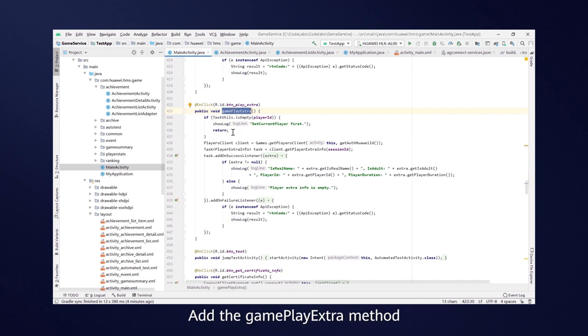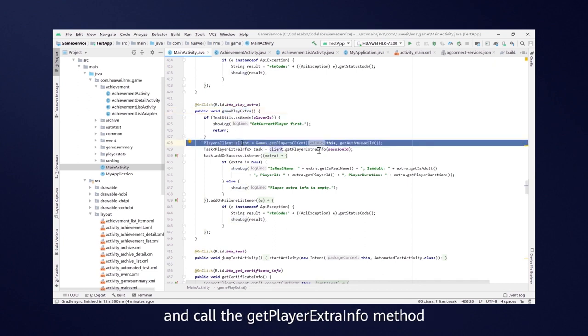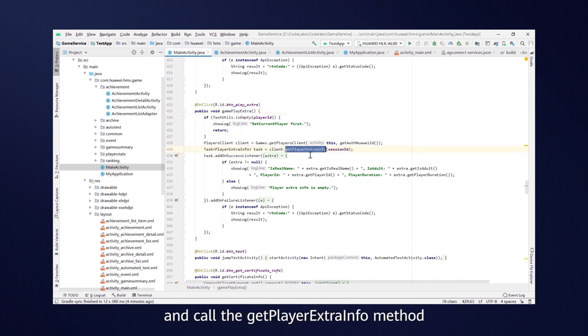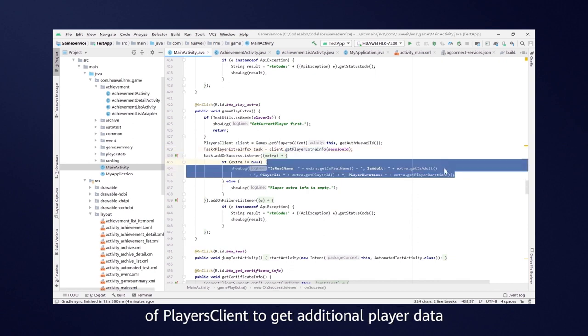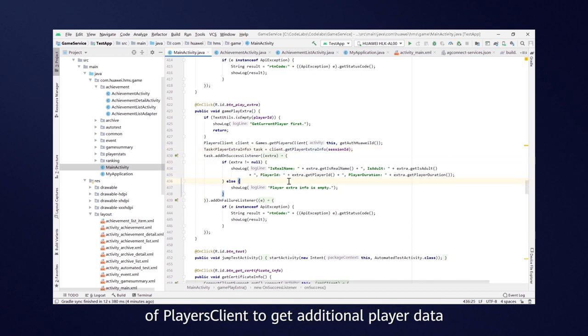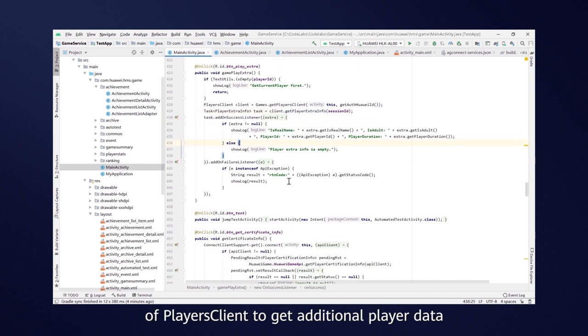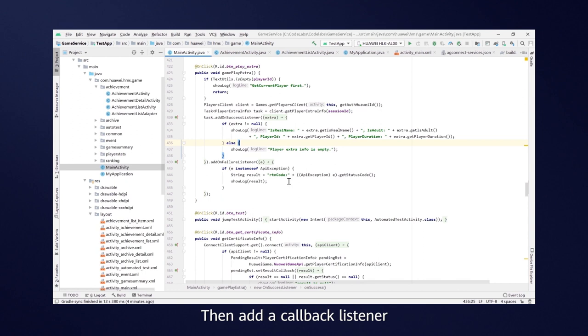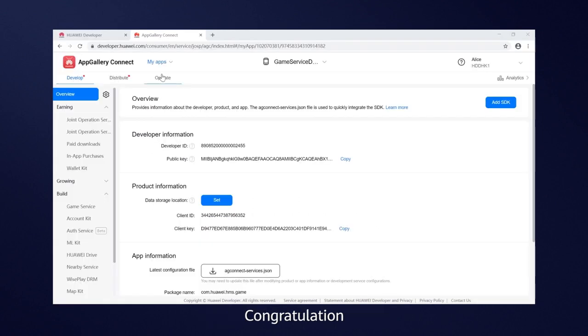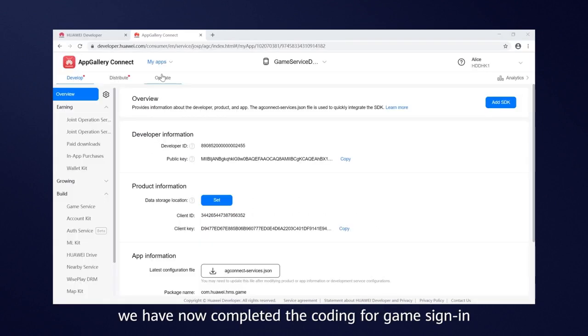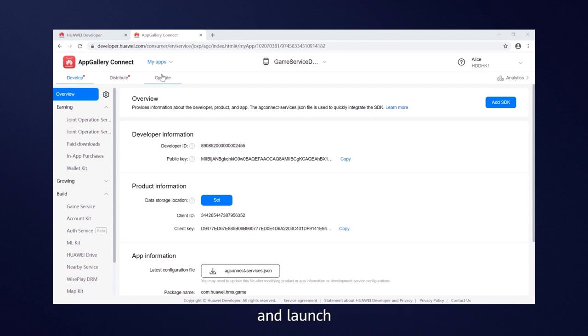Add the GamePlayExtra method and call the GetPlayerExtraInfo method of PlayersClient to get additional player data. Then add a CallBackListener to display the obtained data. Congratulations! We have now completed the coding for game signing and launch.